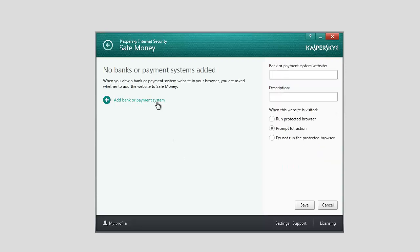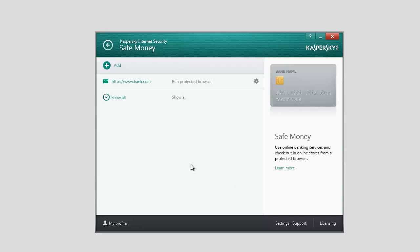Enter the website address and description into the corresponding fields. Select an action for this website, for example, Run Protected Browser. Click Save. Now your link appears in the list.